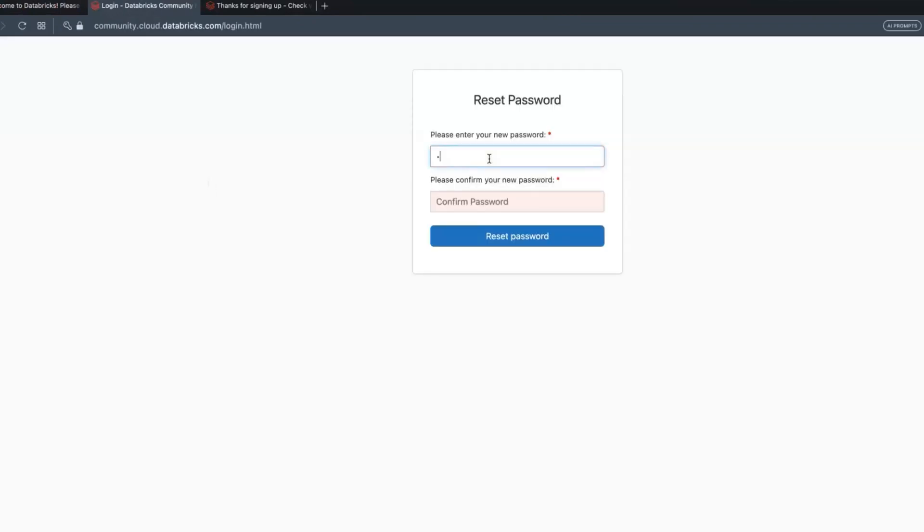I'm going to create a new Databricks account now. It will reset the password - new password.